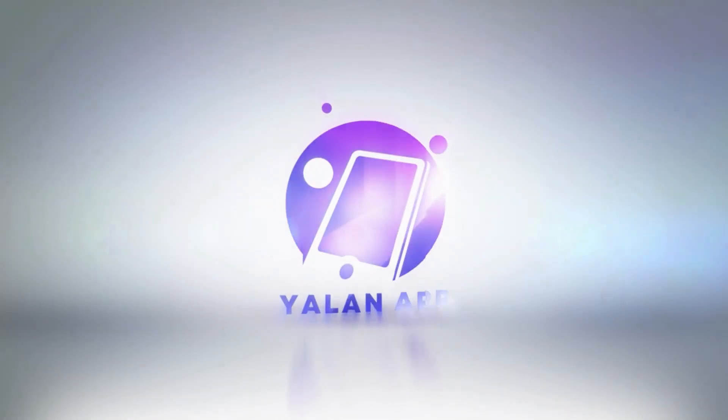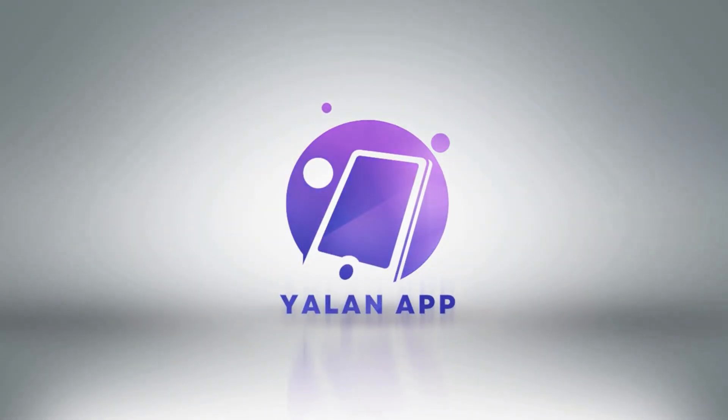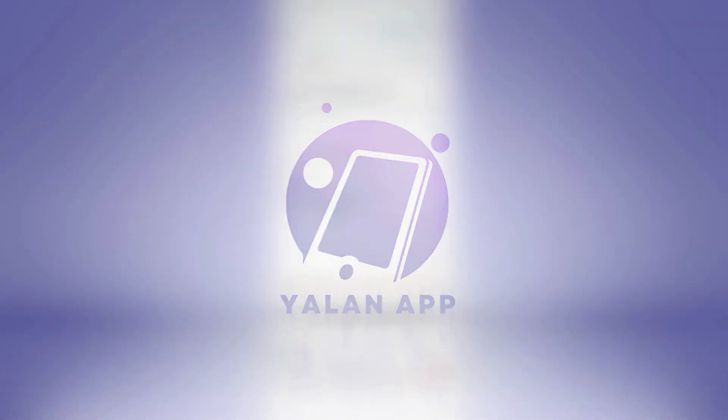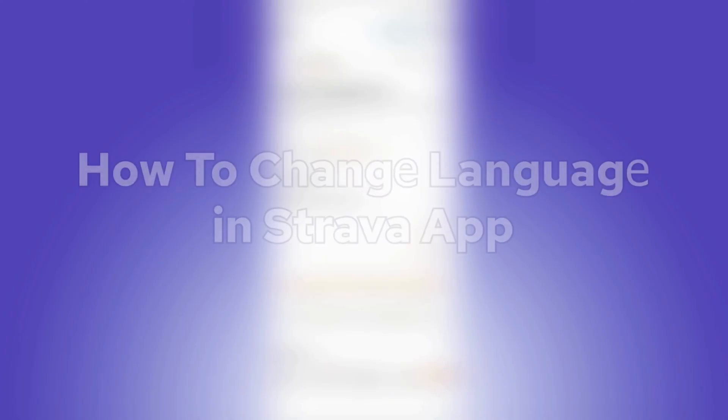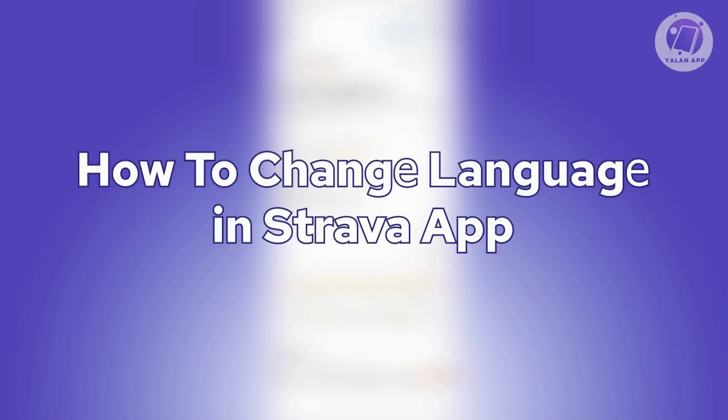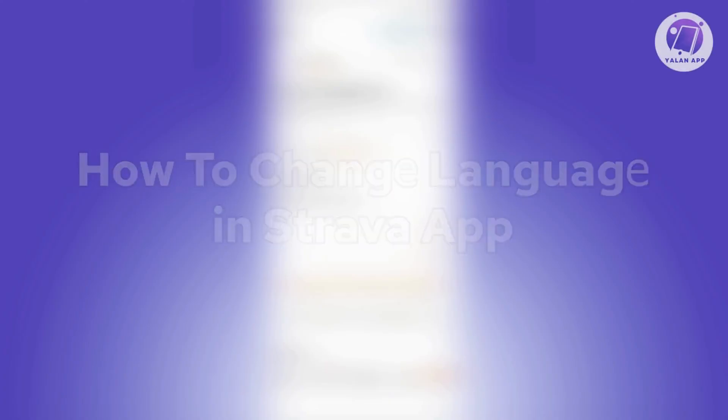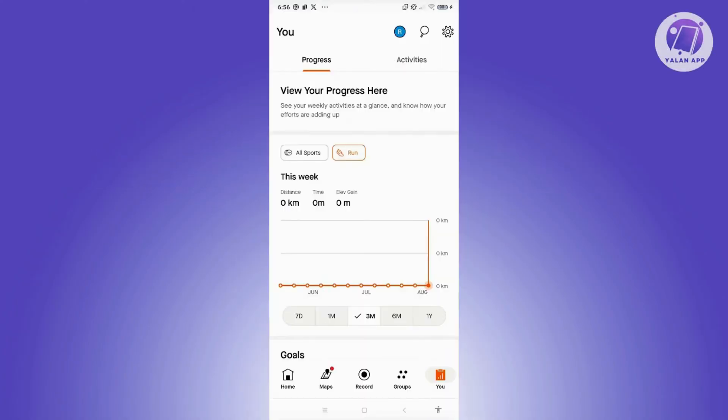Hey guys, welcome back to ULanApp. For today's video, we're going to show you how to change language in Strava app. So if you're interested, let's start the tutorial.